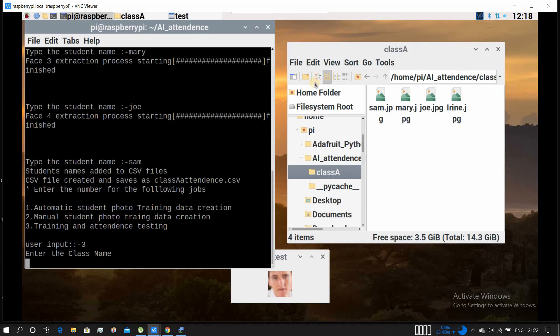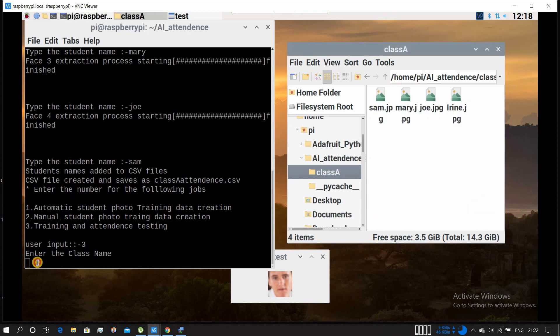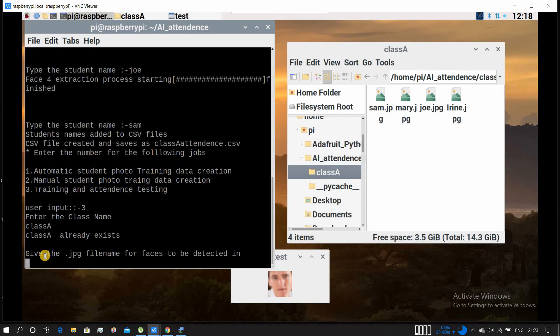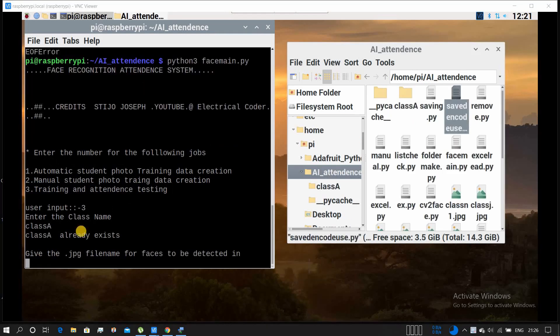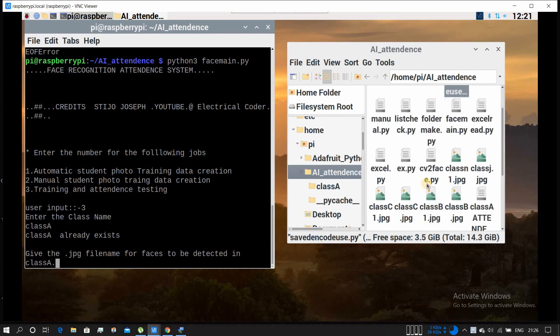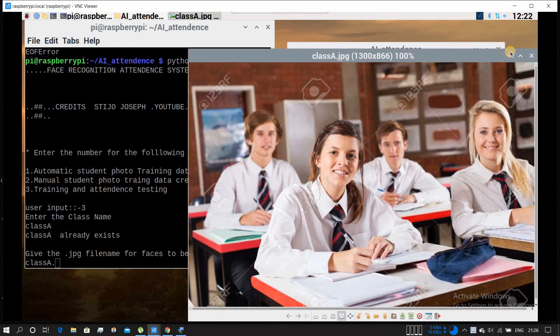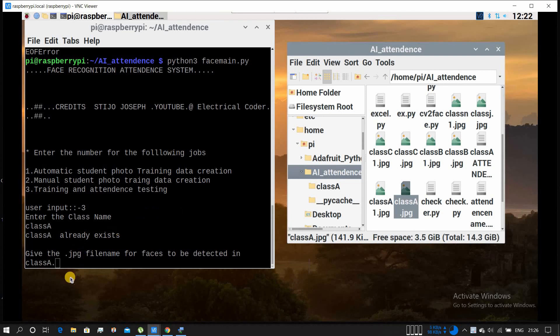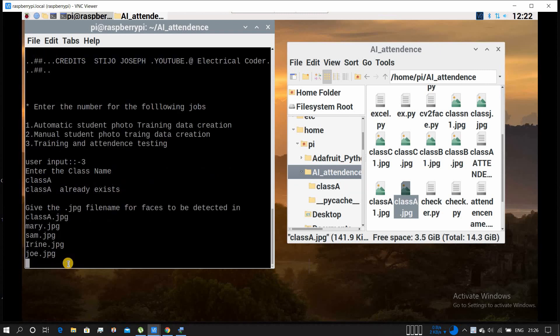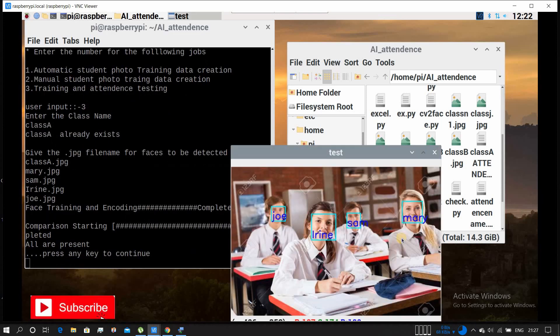Now for training and attendance testing, we enter the training data location. Our training data is in class A folder, so we will be writing class A. Since it's our first test, we'll test with the training picture itself - that means all the people are present. Let's first check whether it is working. It should say all are present and mark attendance in the CSV file. Now it's going for comparison - training worked, testing is happening. It detected all four faces, it recognized them.